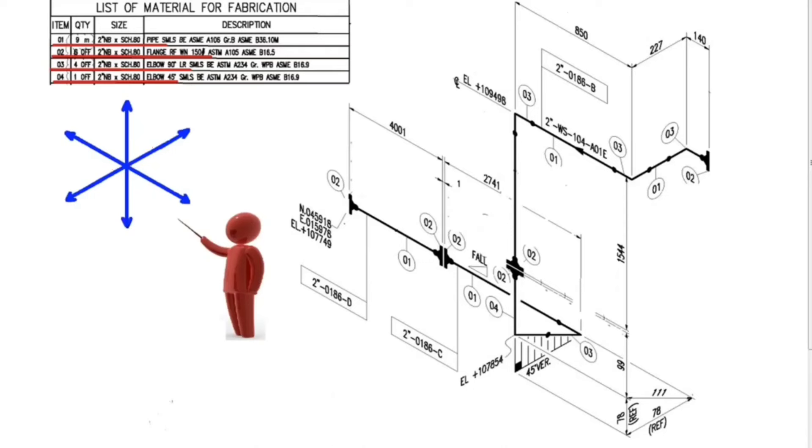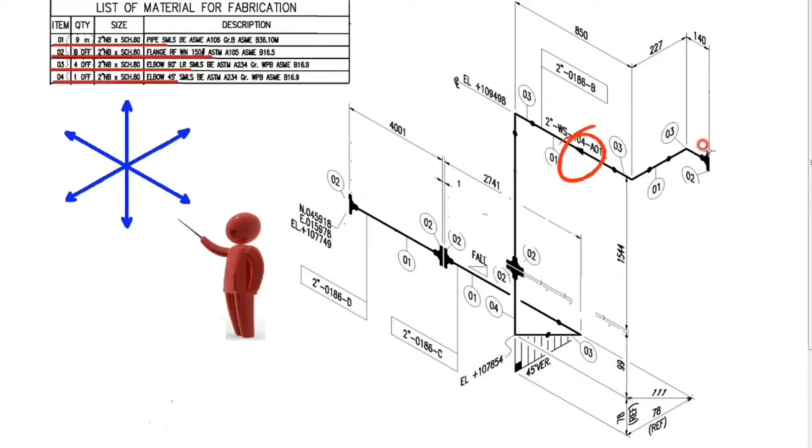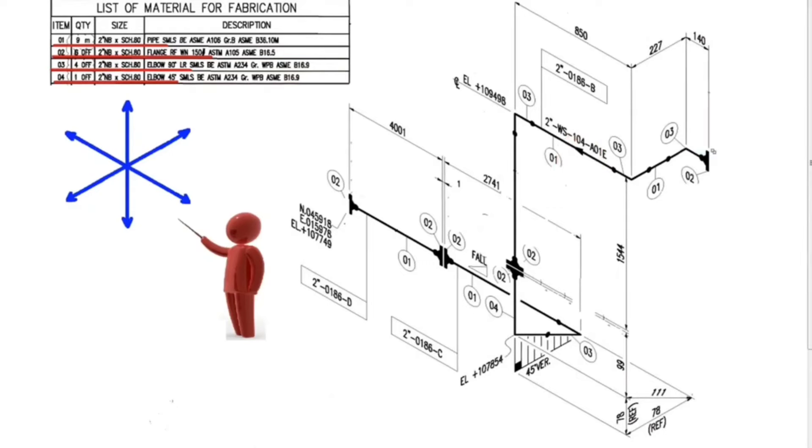Let's read the pipe drawing with the help of these directions. There is an arrow on the pipe, so let's read the pipe drawing in that direction.